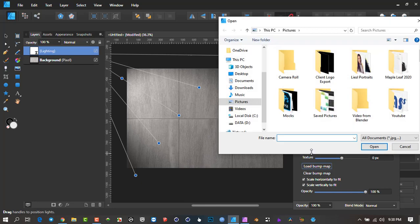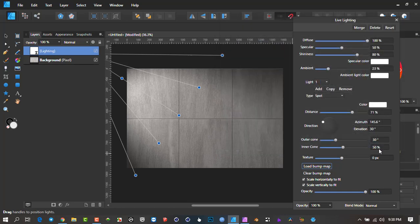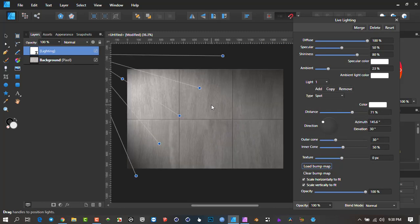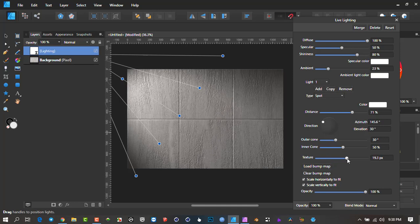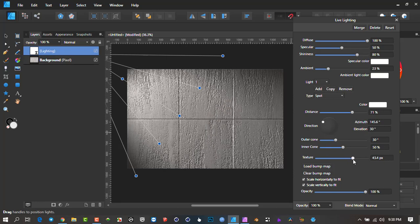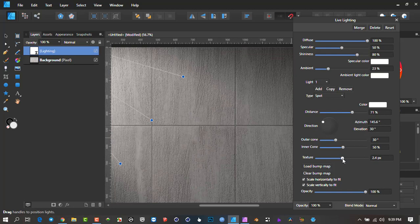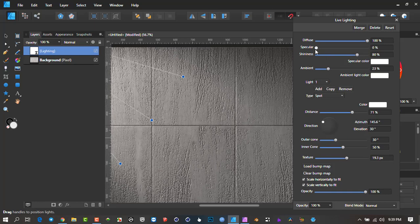I click 'Load Bump Map' and go look for the b_map file. I open it — and interesting, nothing is happening. You're thinking, 'what is going on?' That's because our texture is on zero pixels of effect. When I start to introduce it — isn't that beautiful! Flipping it one way, the dark areas are standing proud of the surface; the other way, they're receding. With bump maps you've got to be very subtle to make it appear as natural as possible.